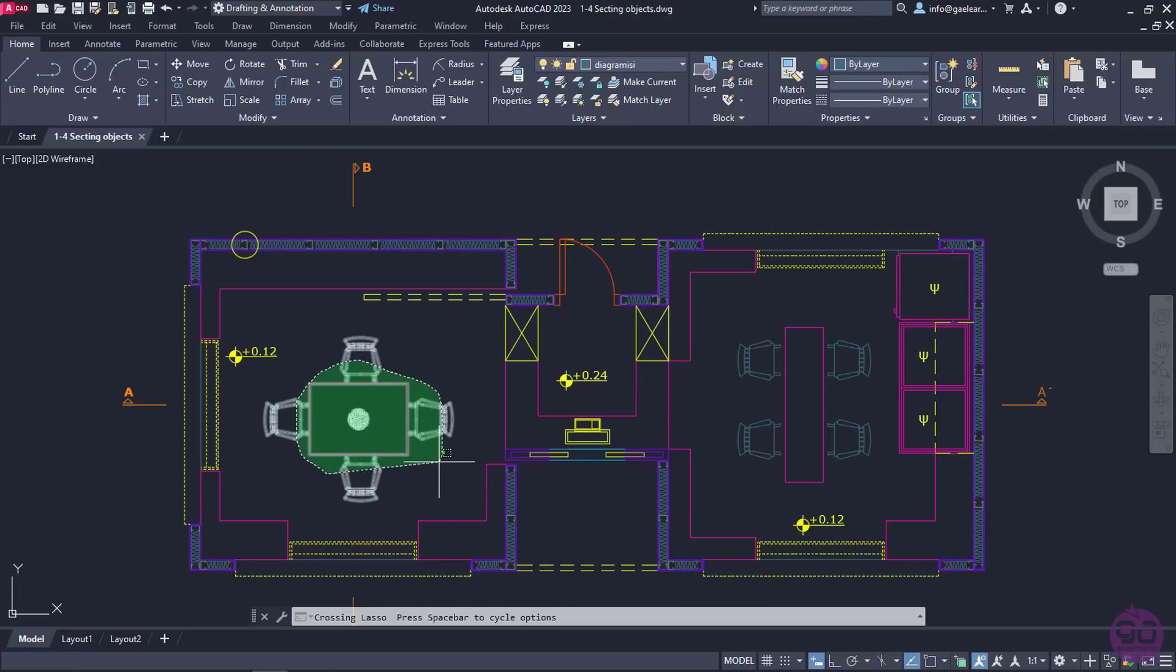To use Crossing Lasso, I move the cursor clockwise to draw the selection area. Notice that the selection area is green and every object that is being enclosed in this area or crossed by its perimeter is selected.